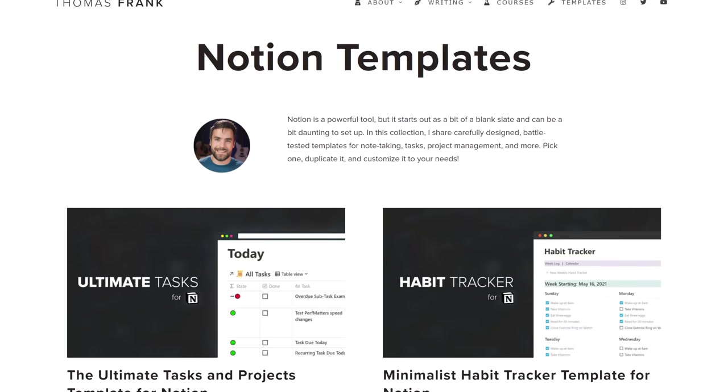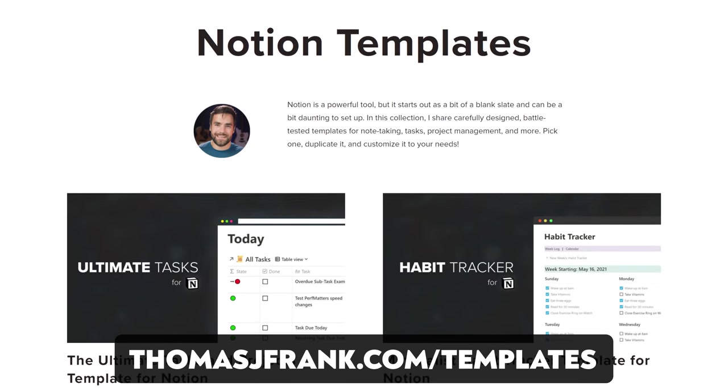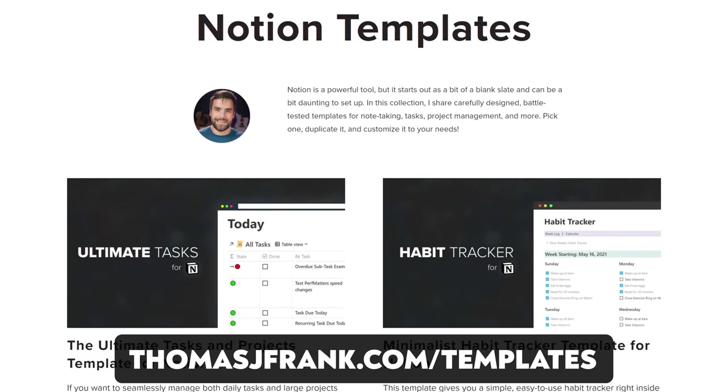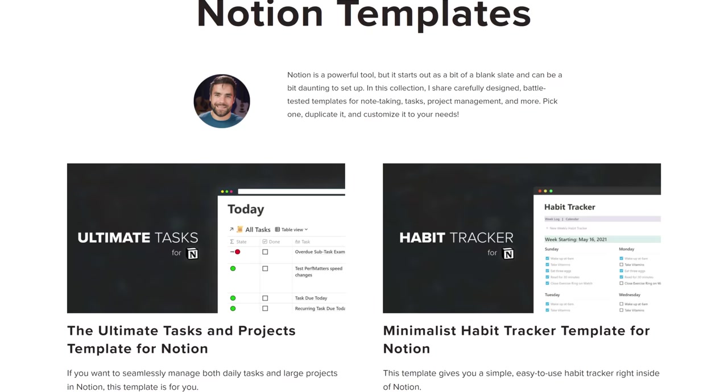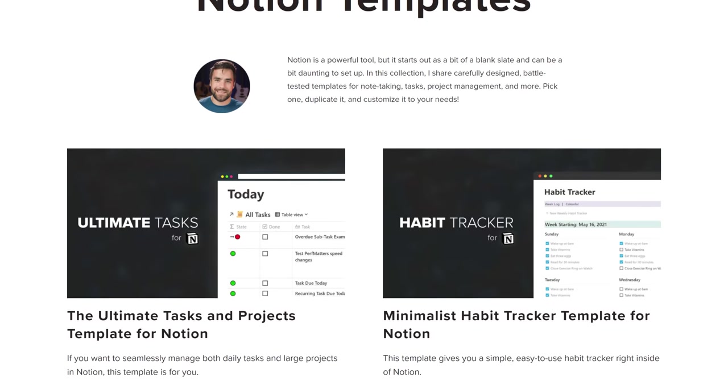You can also check out my free templates over at thomasjfrank.com/templates, including my task manager template, which I use every single day. It is very robust, along with my note-taking template, habit tracker, and lots more.